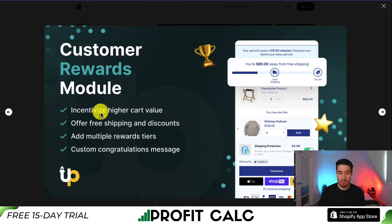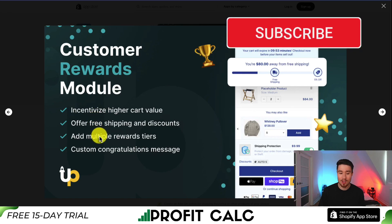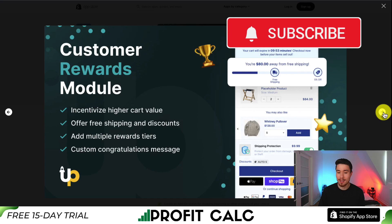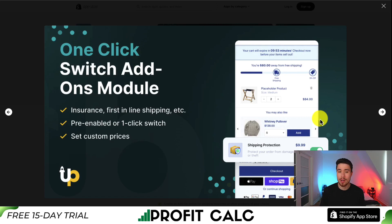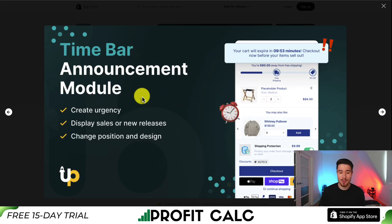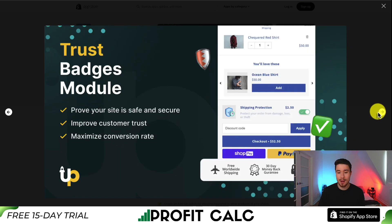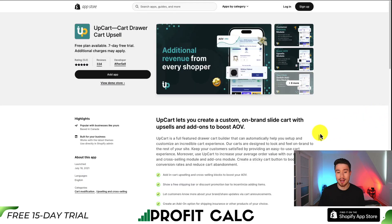There's a customer rewards module so you can incentivize higher cart values, offer free shipping and discounts, add multiple reward tiers, and custom congratulation messages. You can boost your AOV with upsell modules using different custom trigger logic. There's also a timer bar announcement module to help create urgency, and you can add trust badges to your sliding cart.